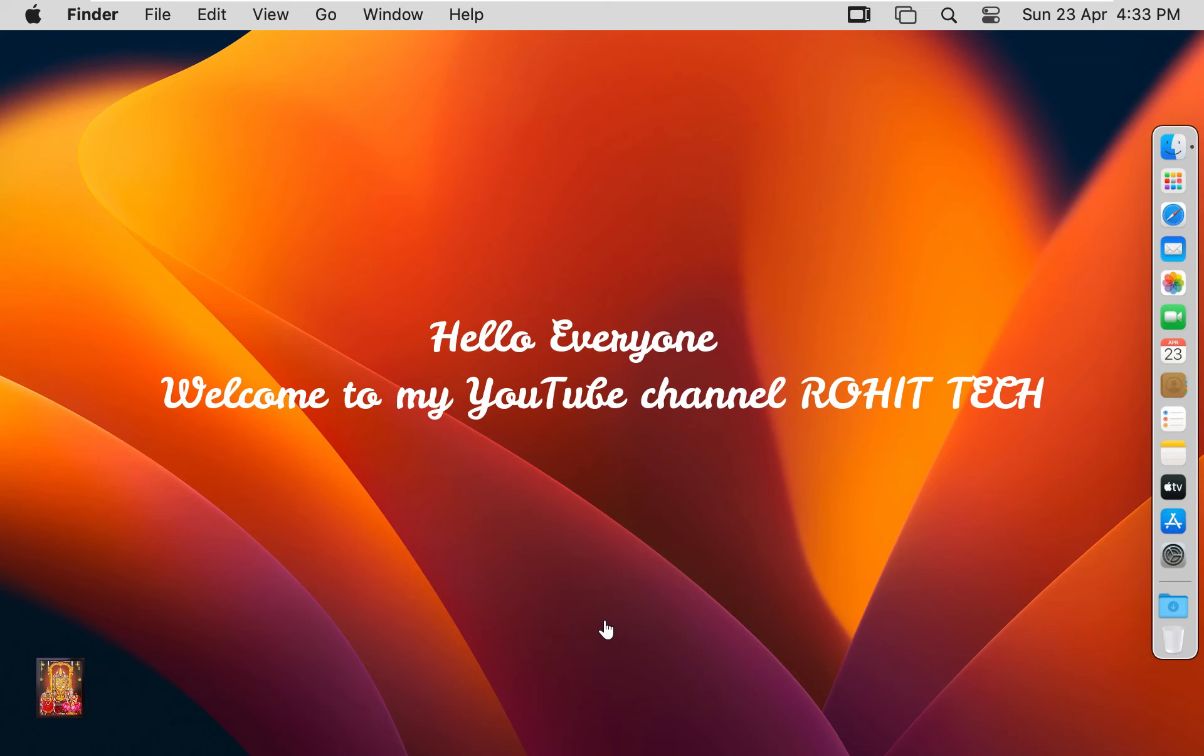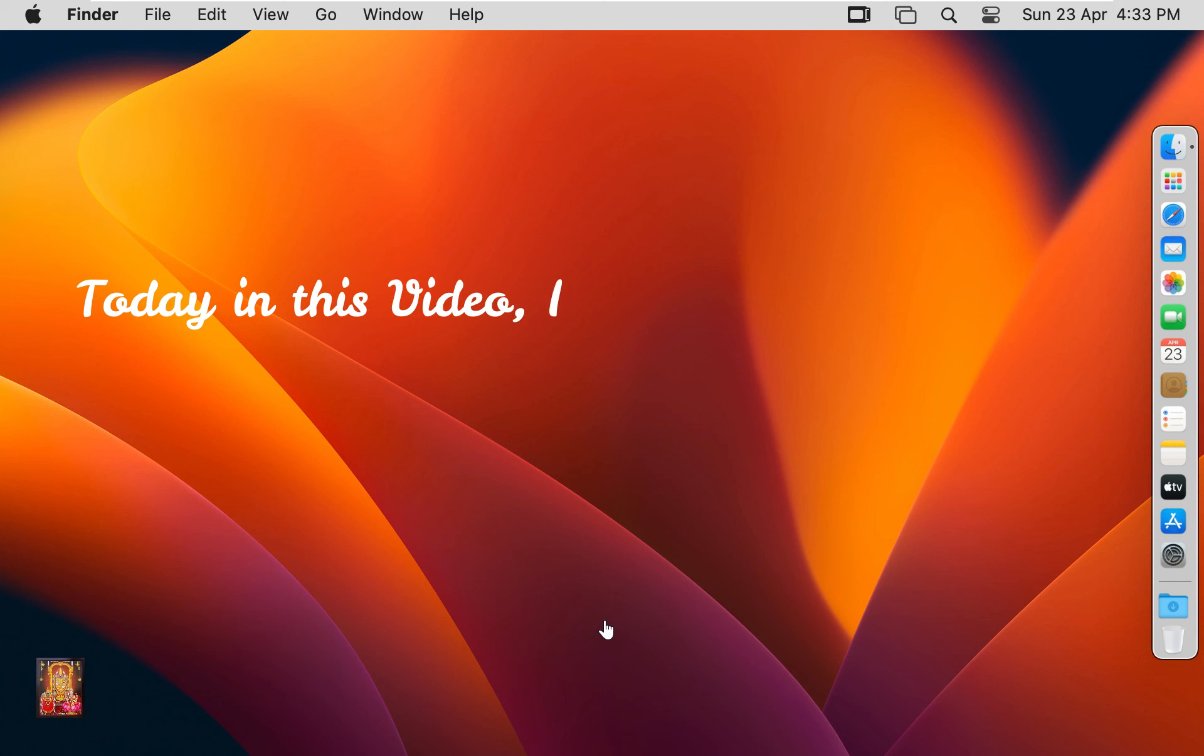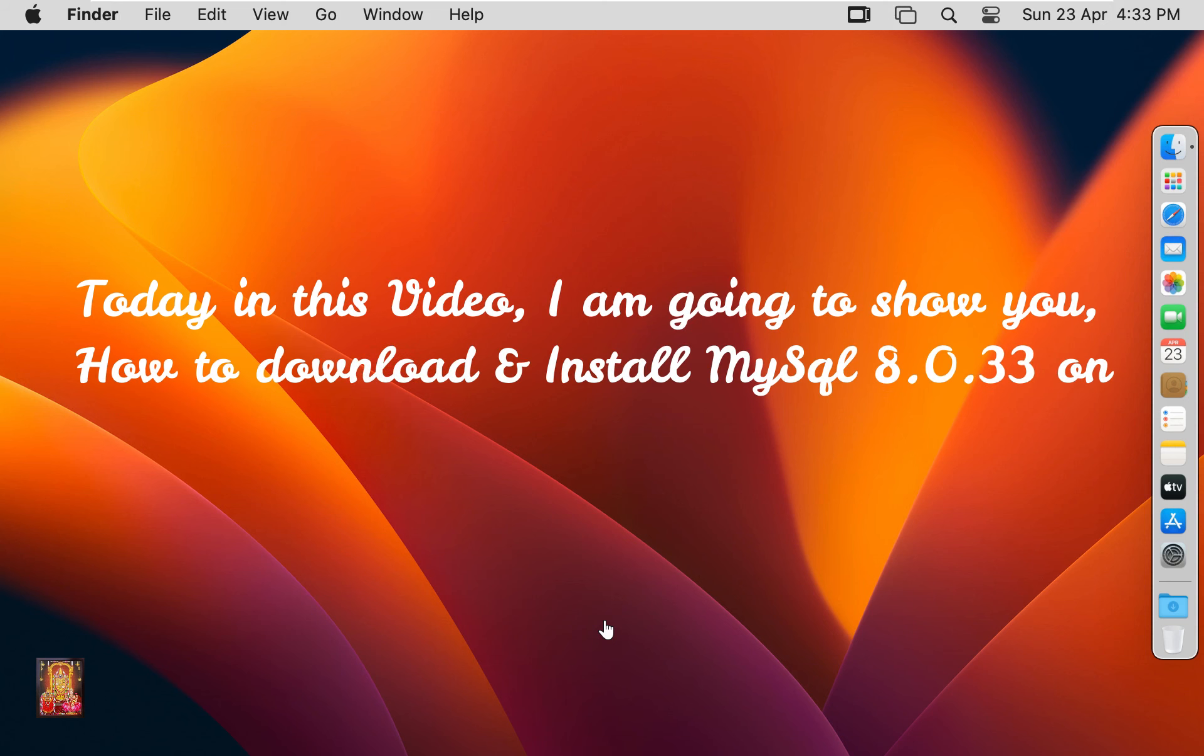Hello everyone, welcome to my YouTube channel Rohit Tech. Today in this video, I am going to show you how to download and install MySQL latest version 8.0.33 on Mac OS 13 Ventura.